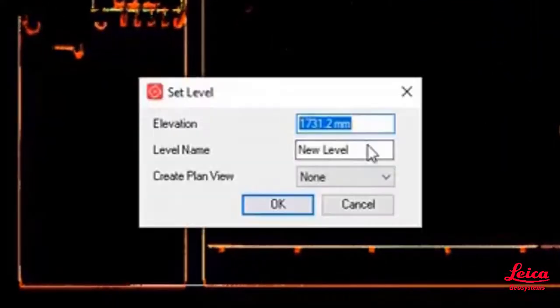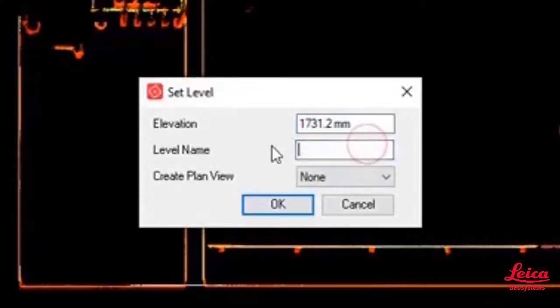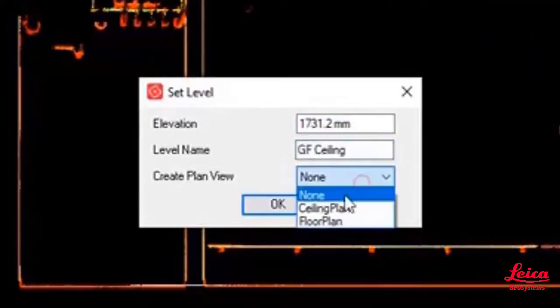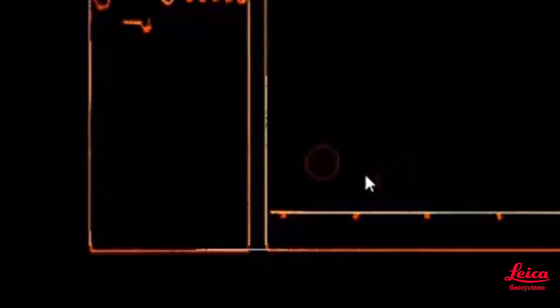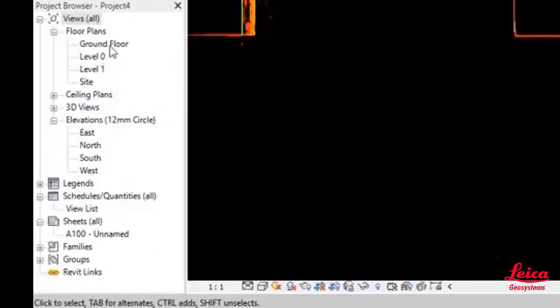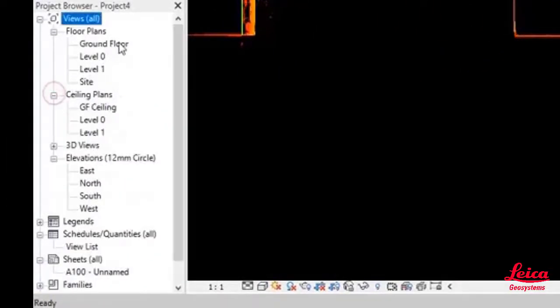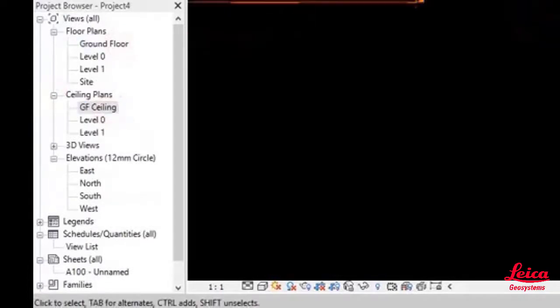We'll just do that again for the ceiling as well, exactly the same process and you'll see that now propagated down into the Revit hierarchy.